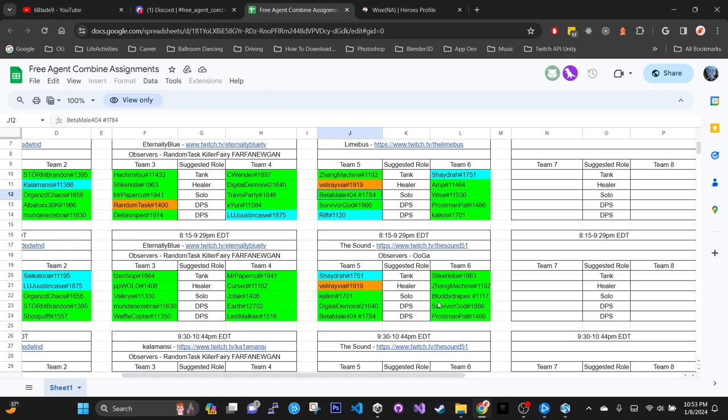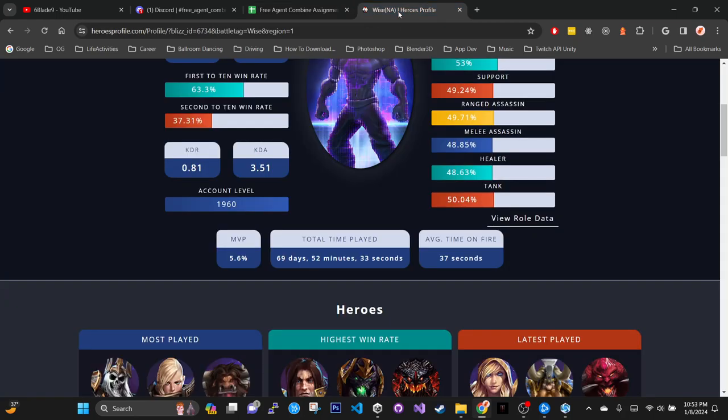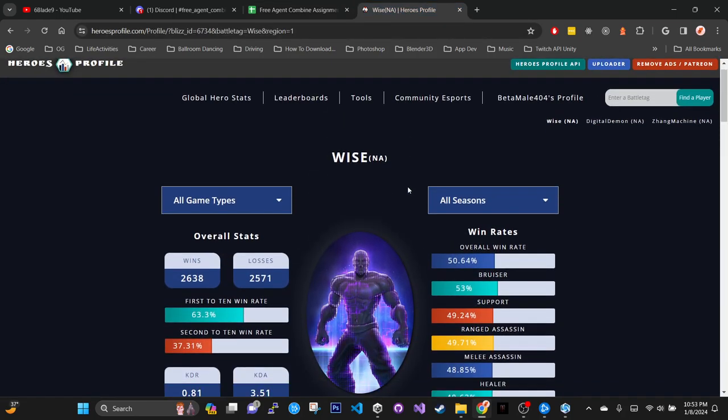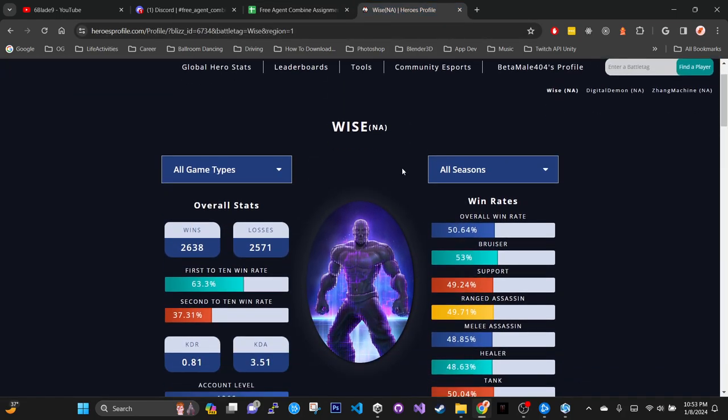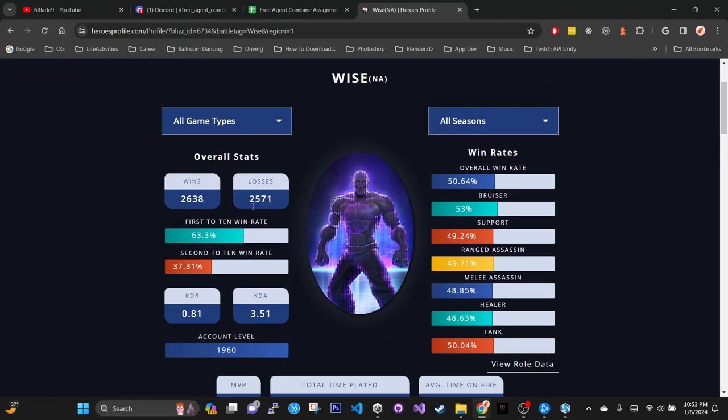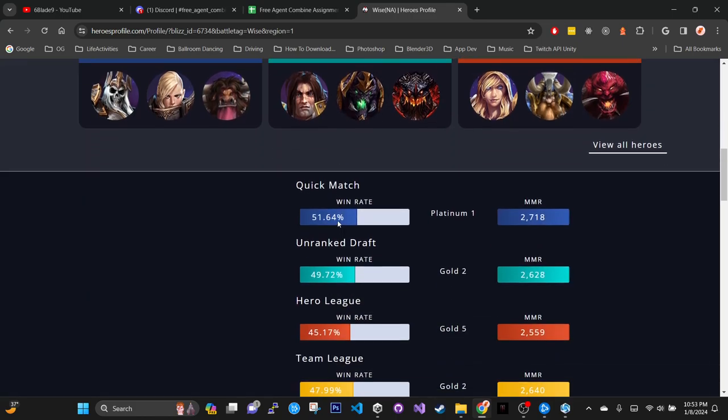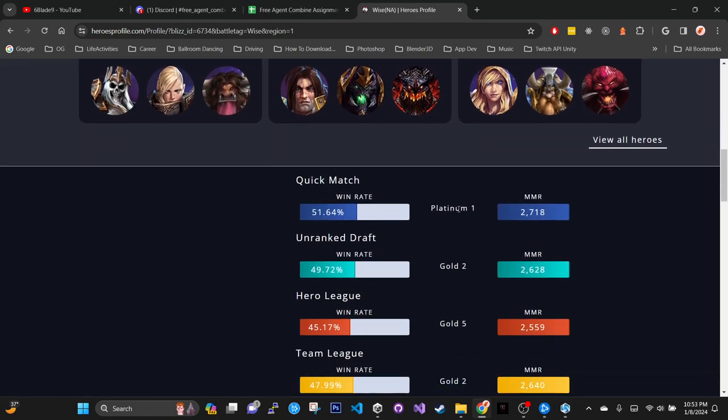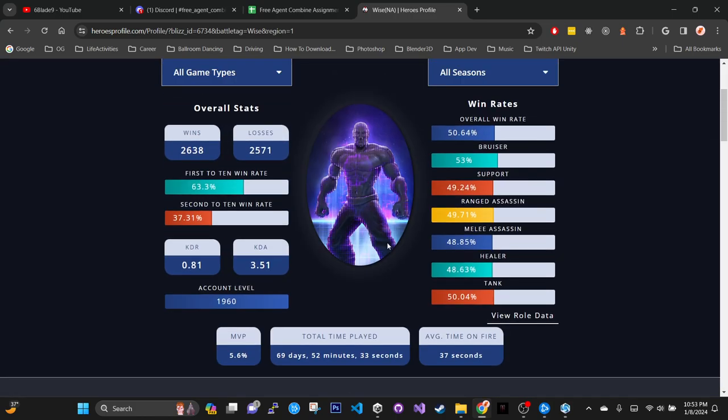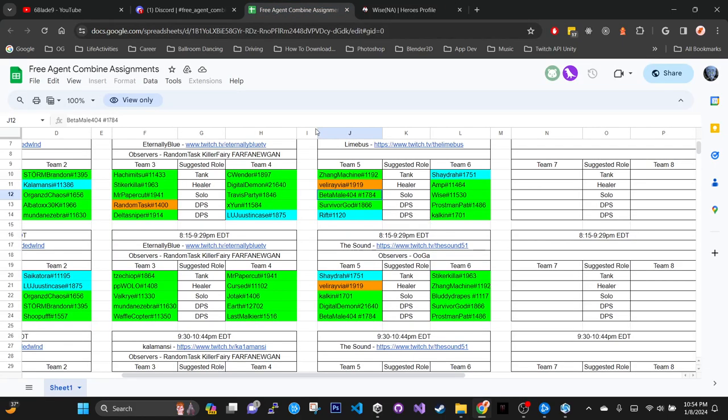These are like all high diamond to master players. It's the MMR, we're going against like 260 something MMR, like plat one and stuff this season. So that should be an interesting match.